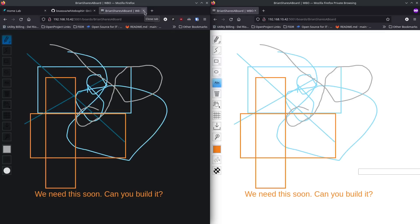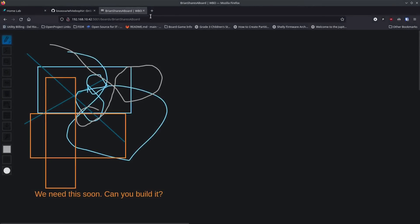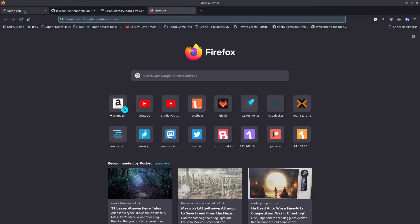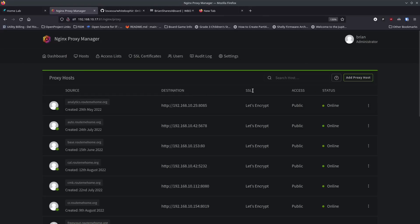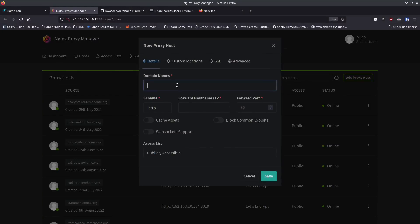This is great for a local network, but to make it accessible across the internet with a real URL we need something like Nginx Proxy Manager. You need a domain name pointed to your public IP, with ports 80 and 443 forwarded from your WAN to the host machine running Nginx Proxy Manager. Nginx Proxy Manager listens for requests for specific site URLs and routes them accordingly.